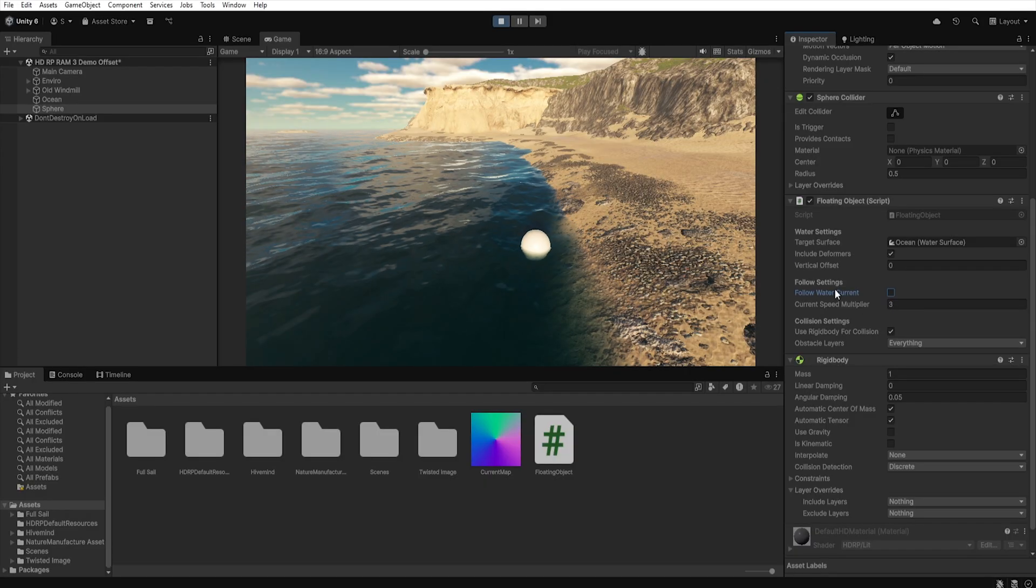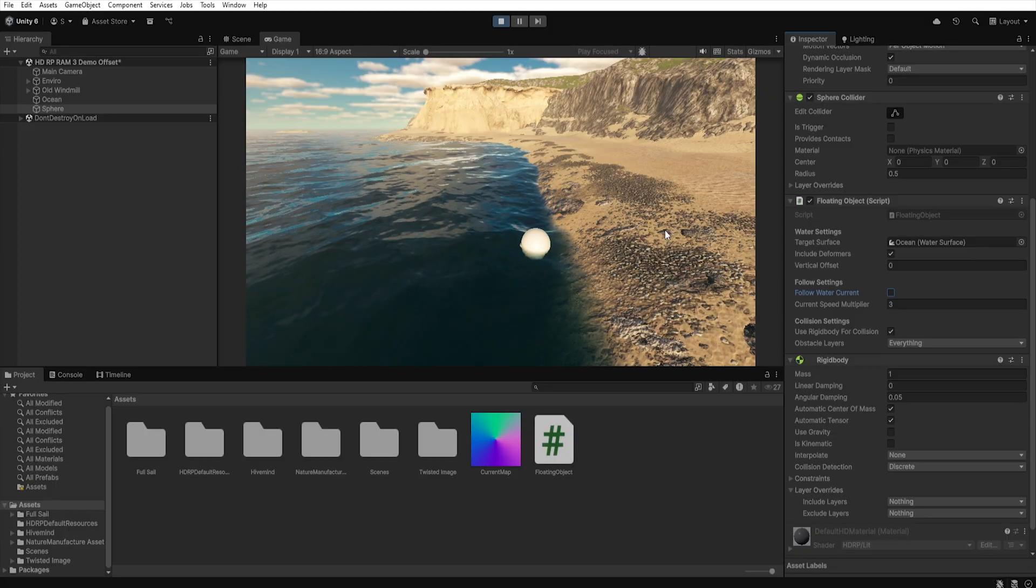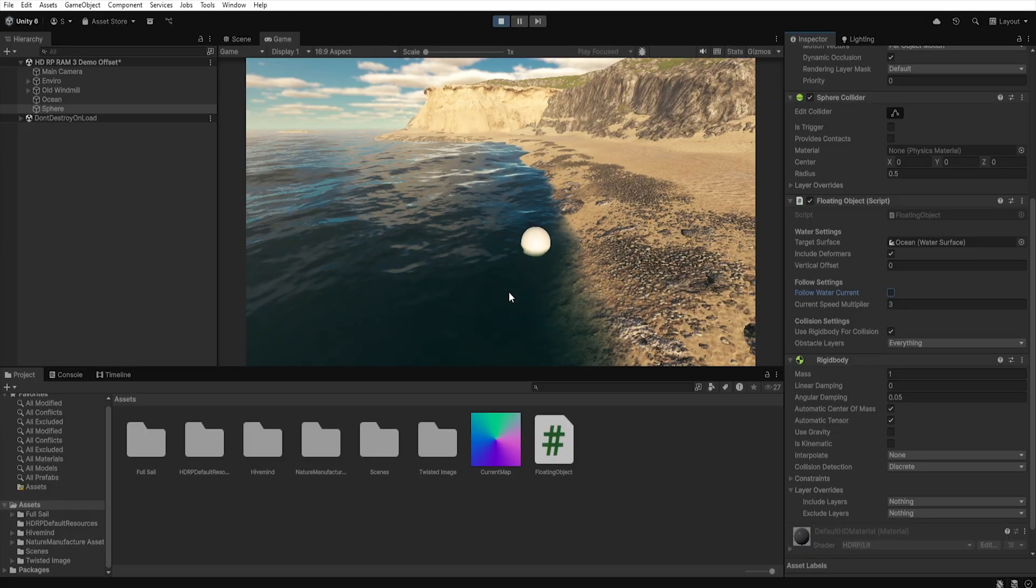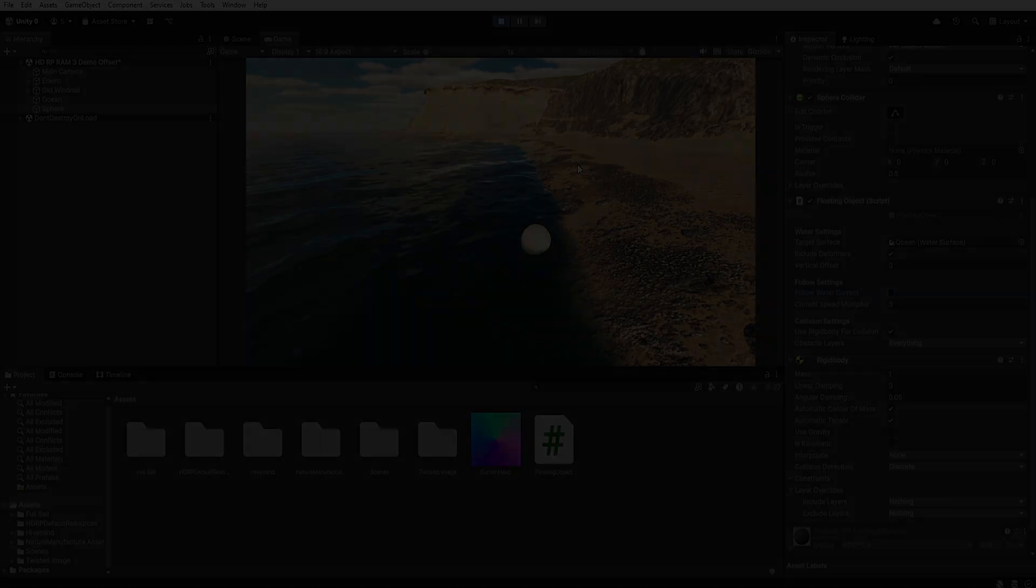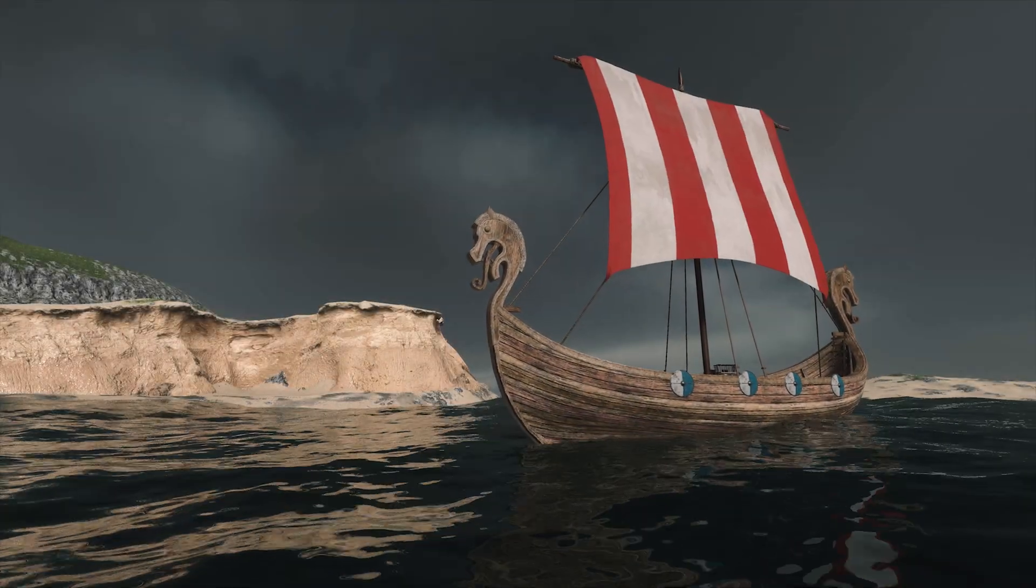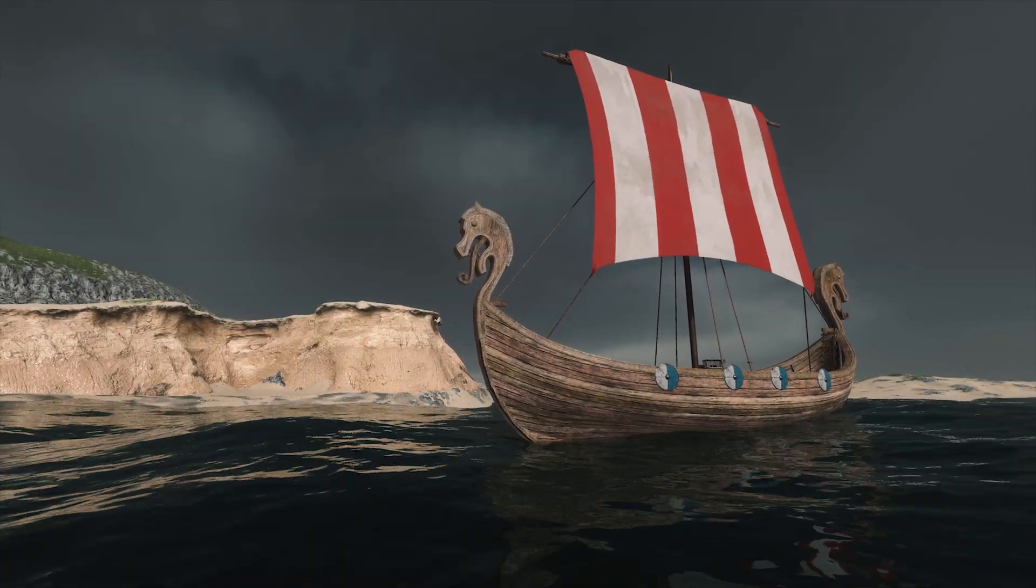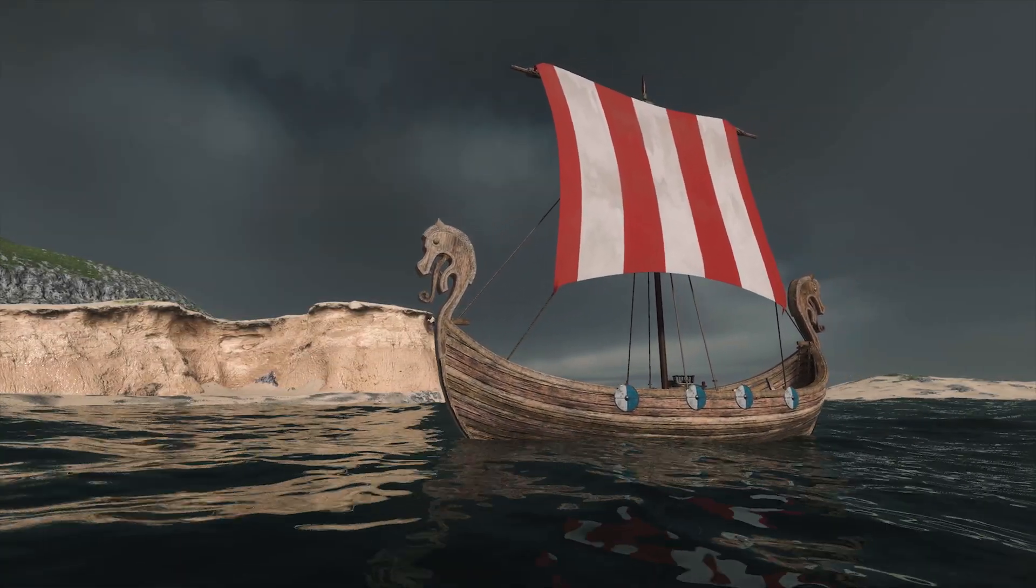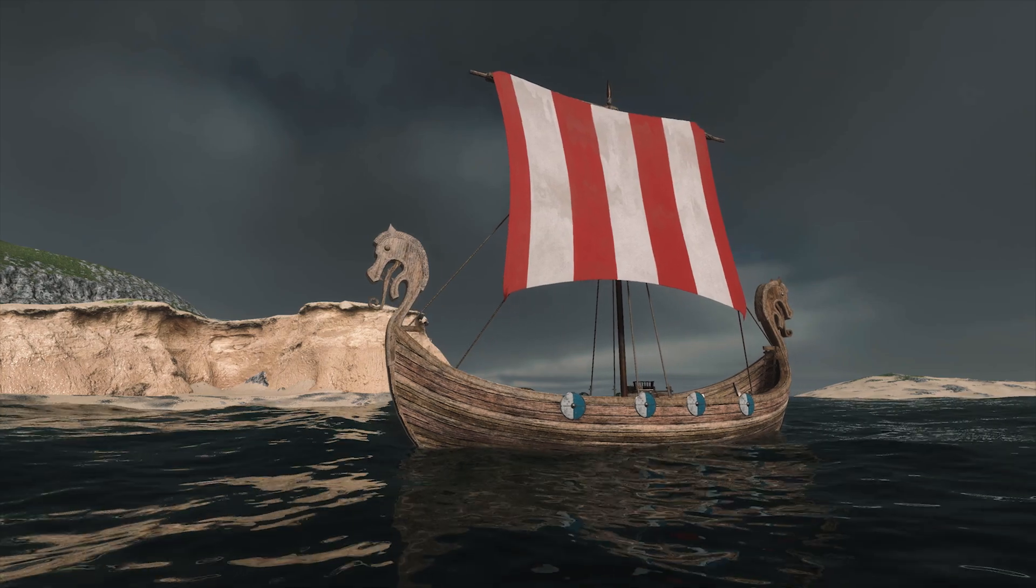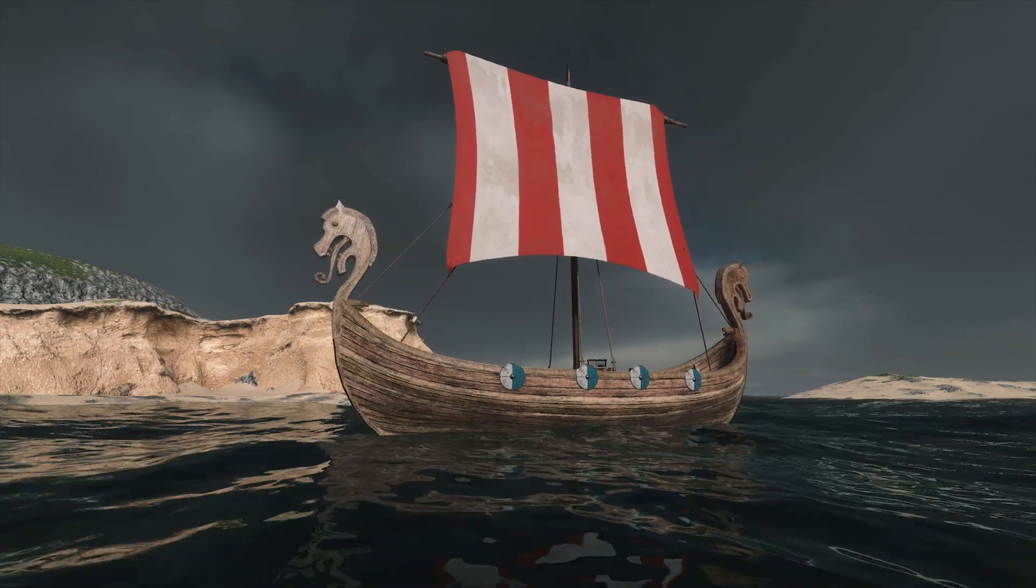Of course, this is just an example solution and everyone can expand the script to fit their own needs. And that's all in this video. I hope the script will be useful for you and thanks to it you'll be able to easily create floating objects in your game.